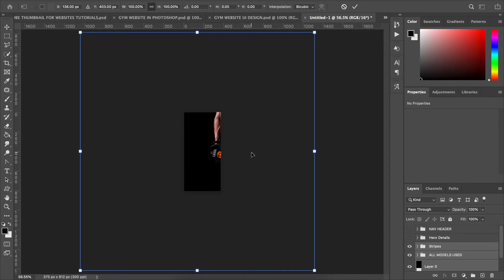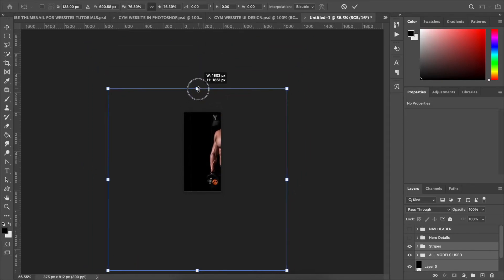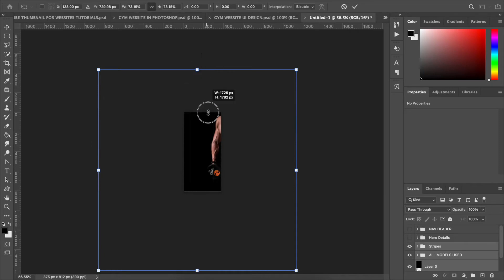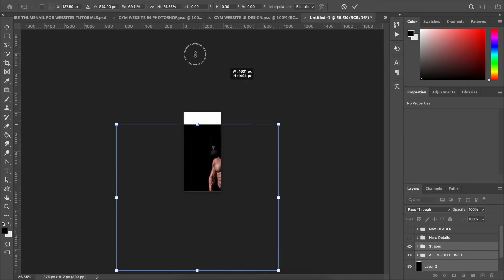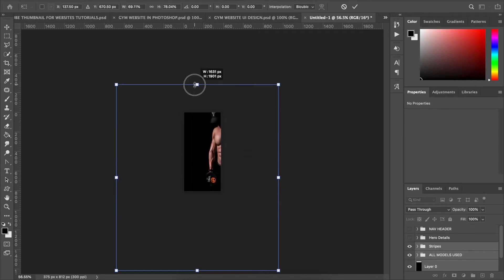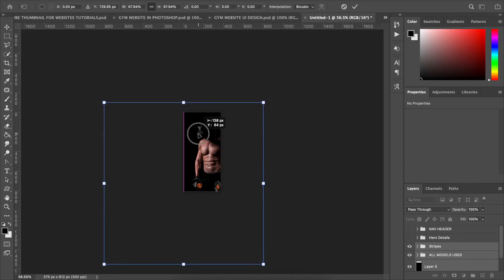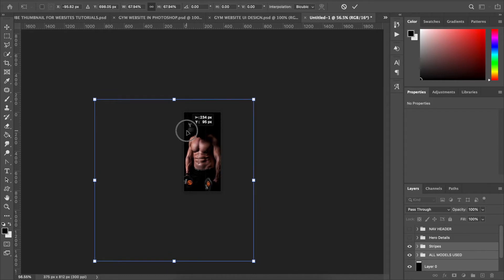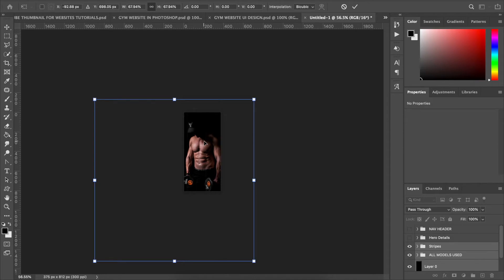Scale this down — if you're not getting uniform resizing, make sure you hold Shift while scaling. I'm scaling it down and positioning the model towards the middle of the page. Once I'm happy with the placement, I'll hit Enter or Return to confirm the transformation.